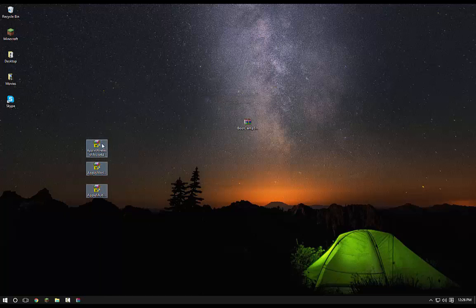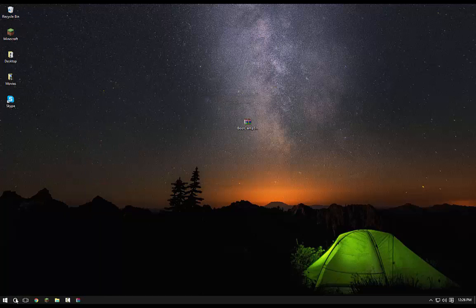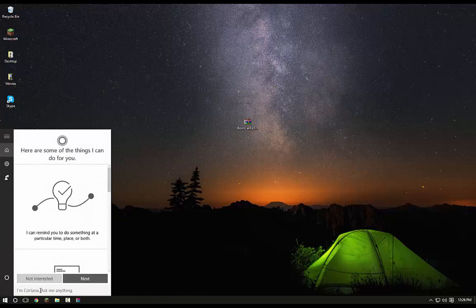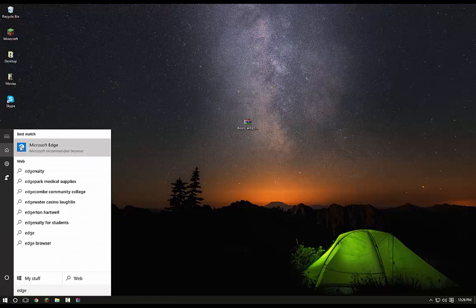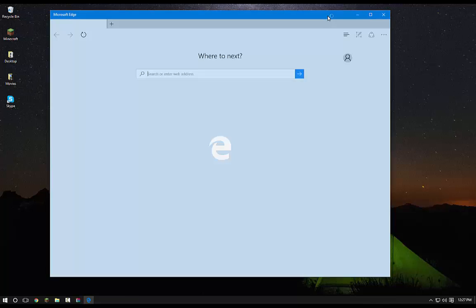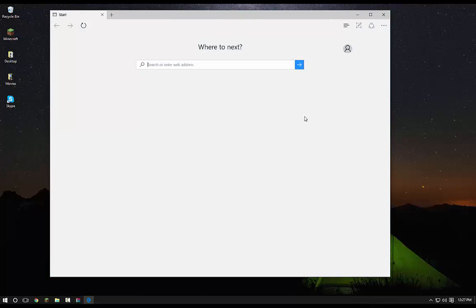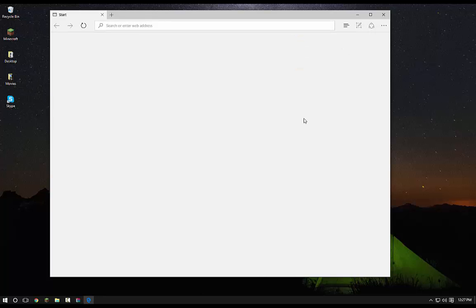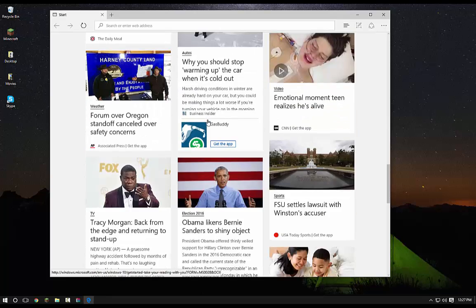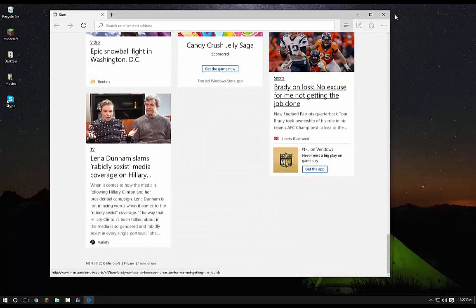So you should have scrolling features working. I'm going to go ahead and open up Edge here. And I'm going to show you that you can scroll around. As you can see, I just scroll down. Scrolling works just fine.